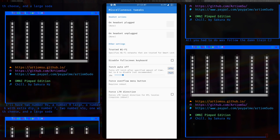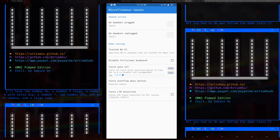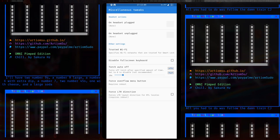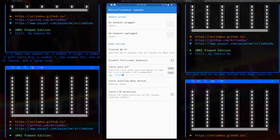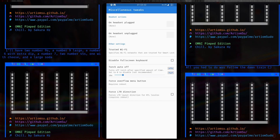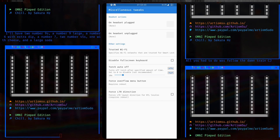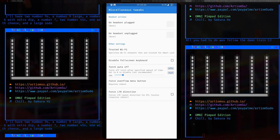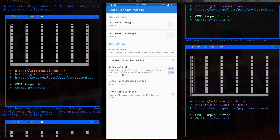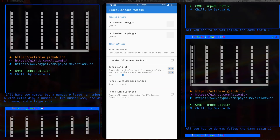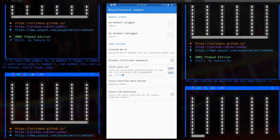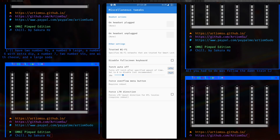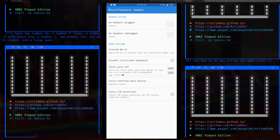Miscellaneous tweaks I didn't really touch, except the auto torch-off feature which is actually quite handy — if you forget to turn off your flashlight it'll turn off automatically after 10 minutes.